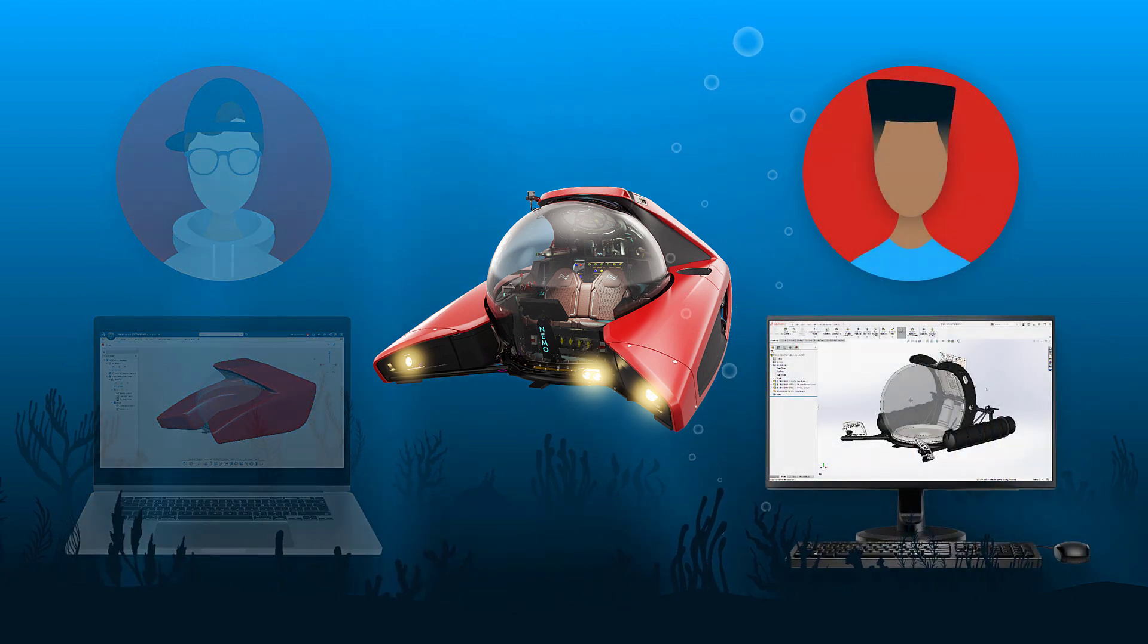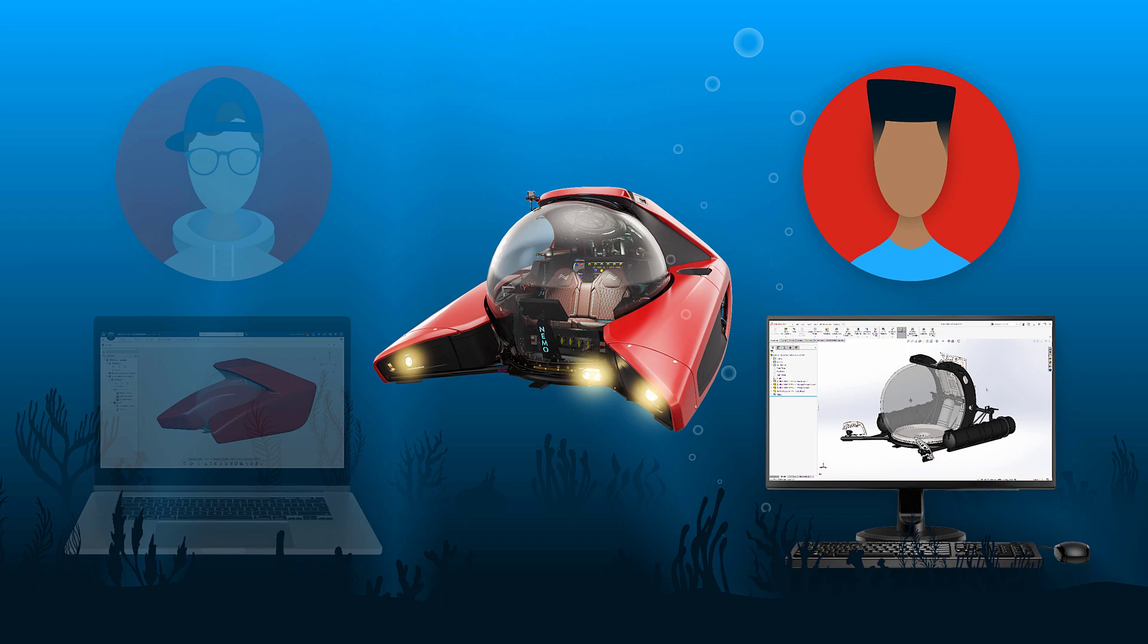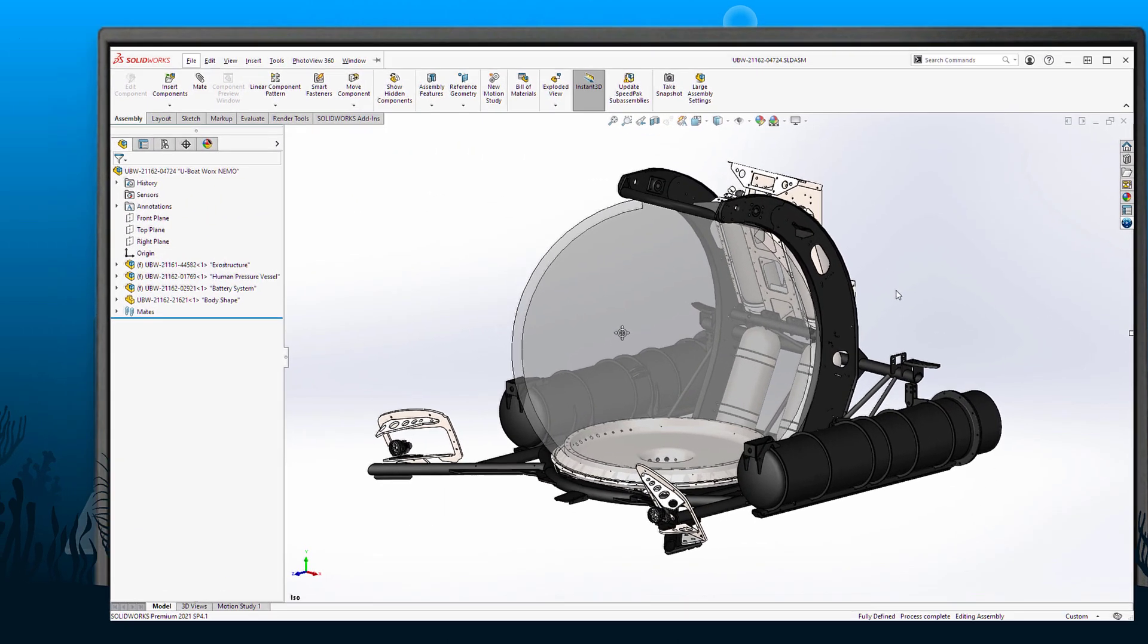But what about SOLIDWORKS? What happens when the reference frame assembly is modified? Let's check in with Don as he continues to make progress with SOLIDWORKS desktop connected to the 3DEXPERIENCE platform.